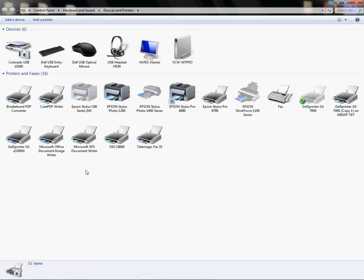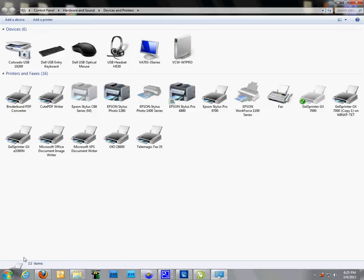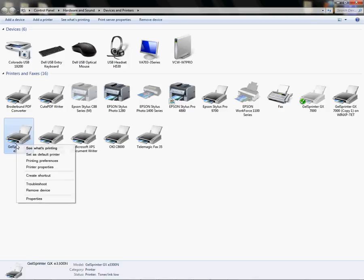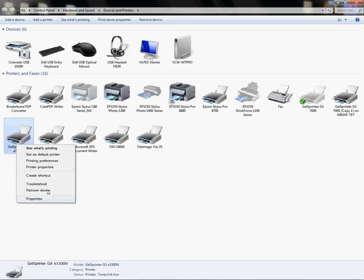So to do that I need to go to my printer folder which is Start and Printers and Faxes or Devices and Printers, and we're going to demonstrate using the GX3300. I'm going to right-click and I want to go to Printer Properties because I have Windows 7. If you have XP or Vista you're just going to click Properties.